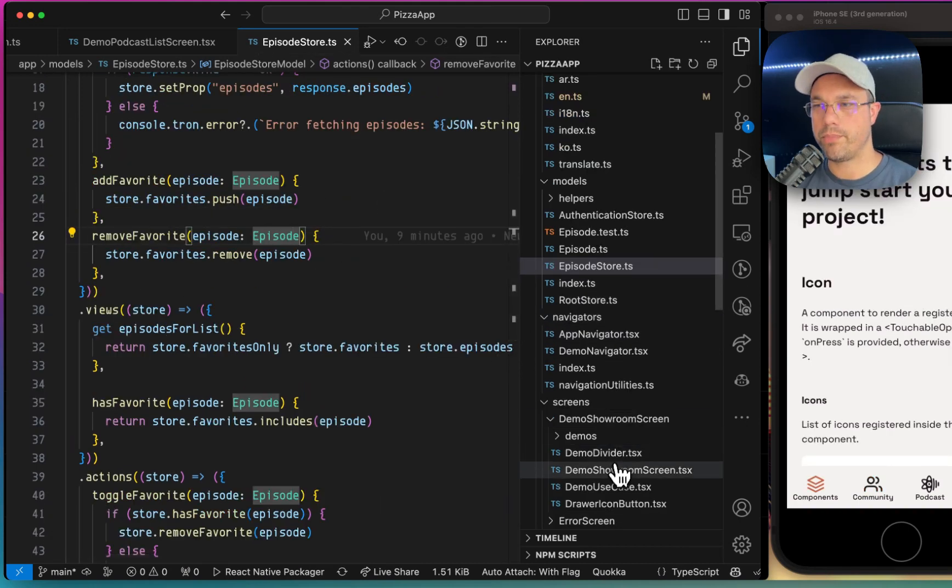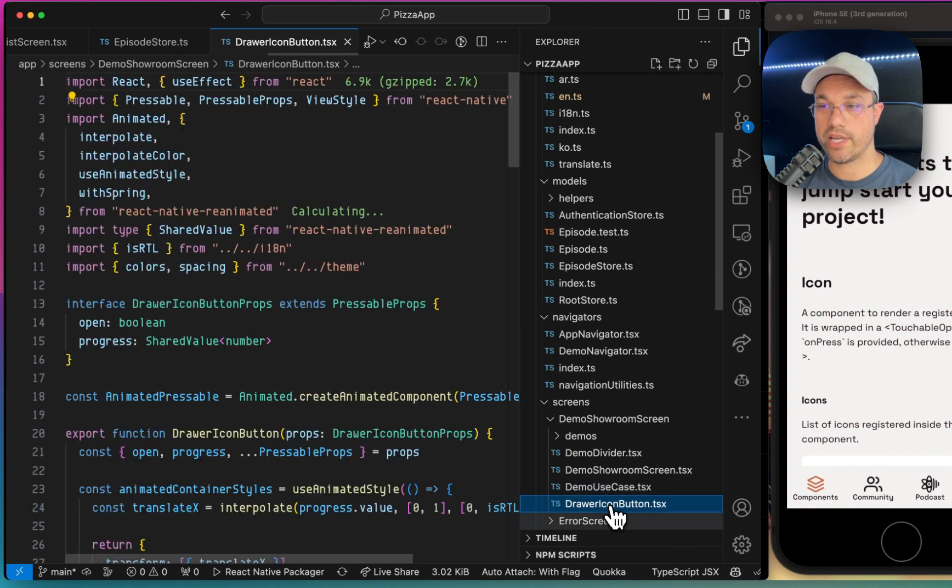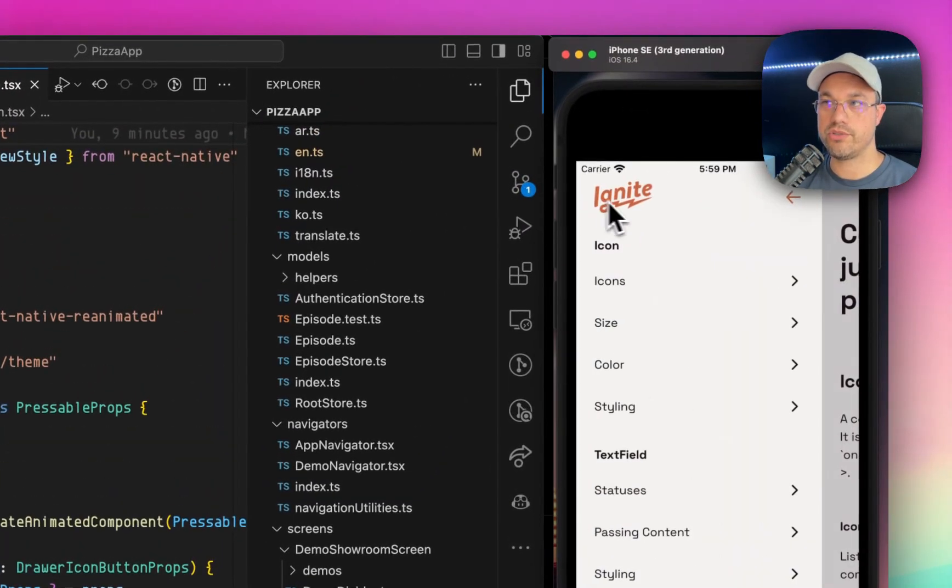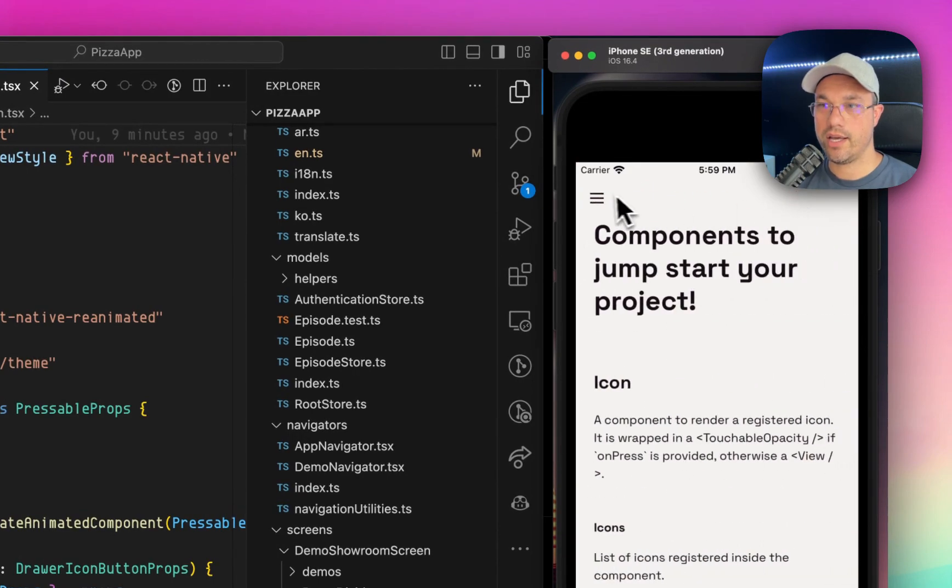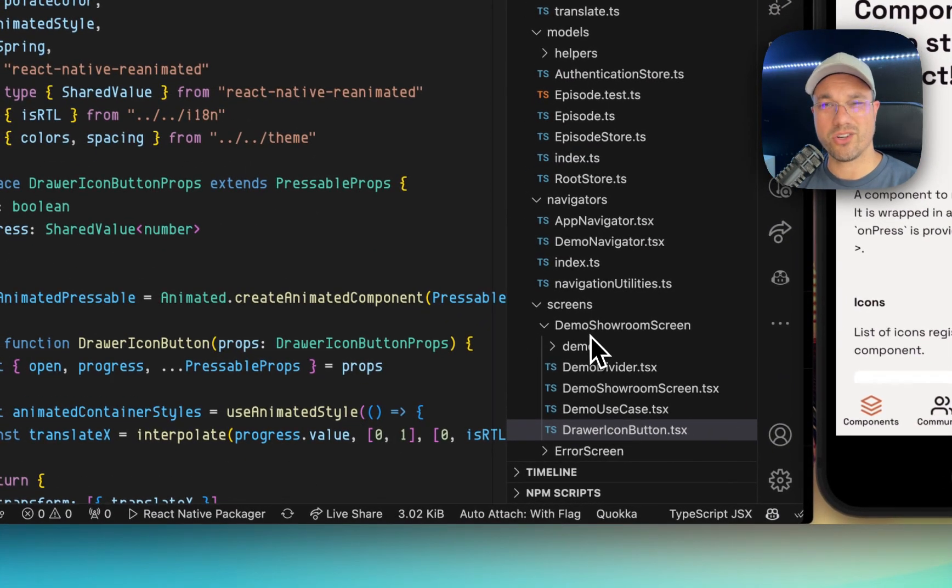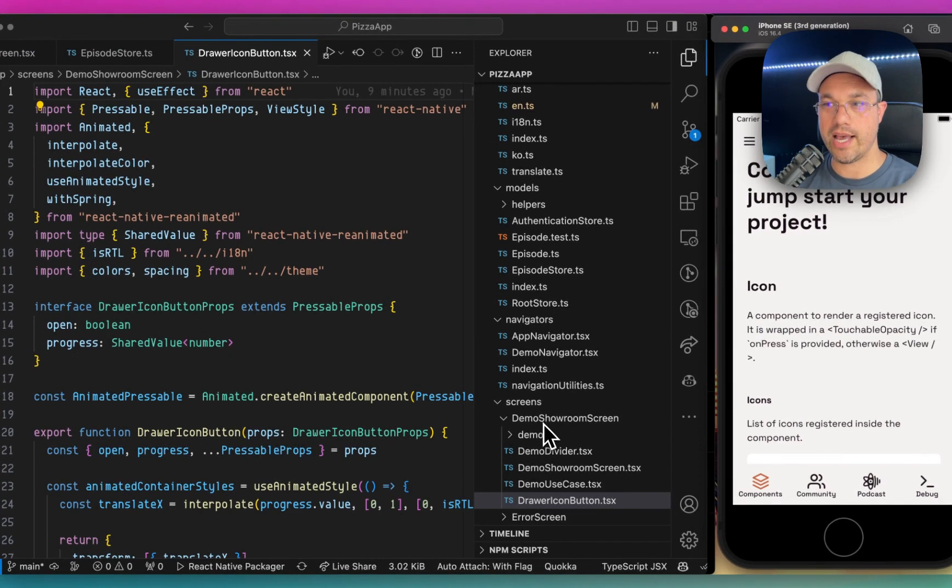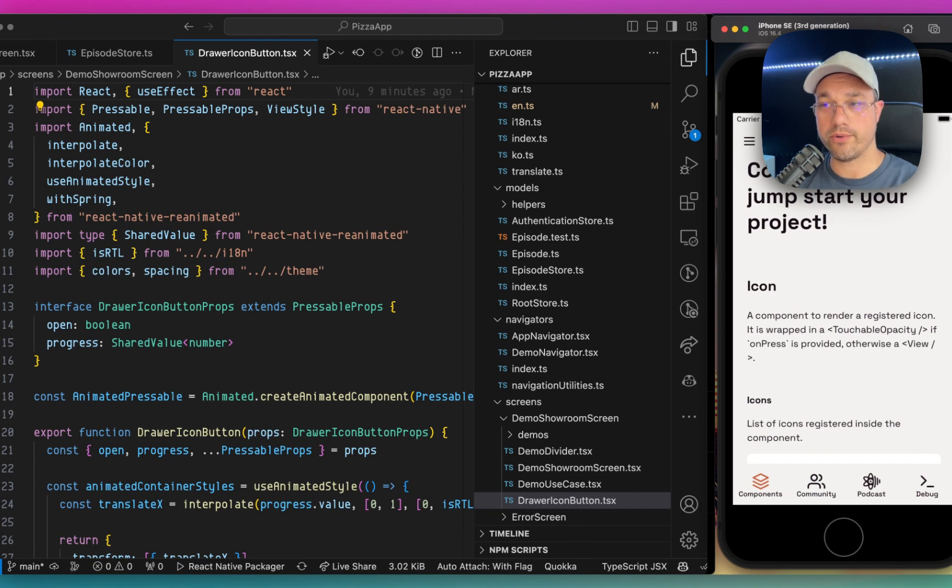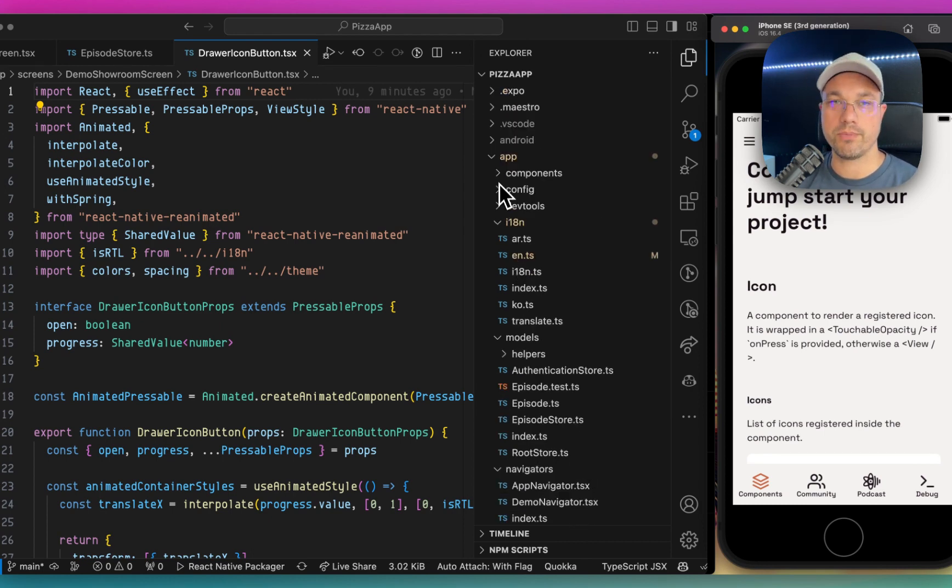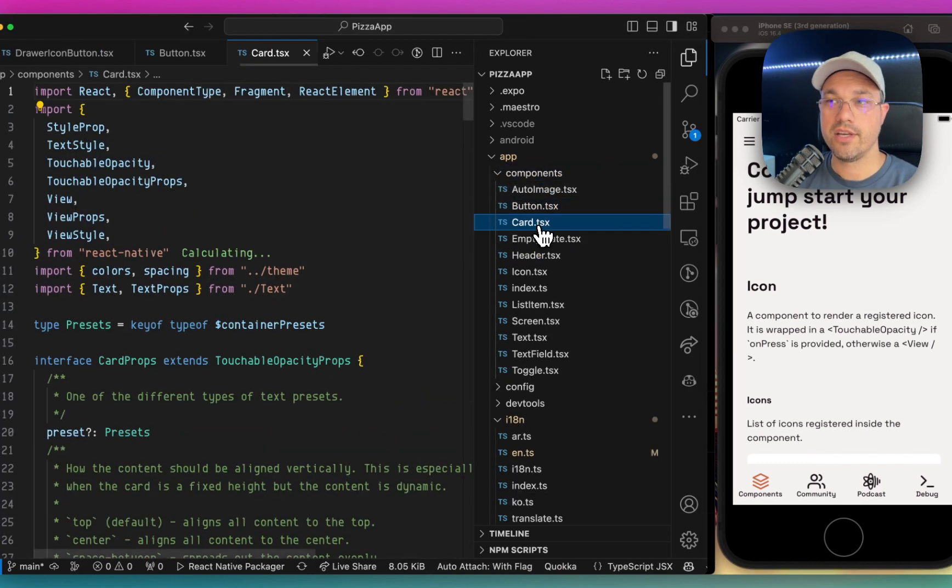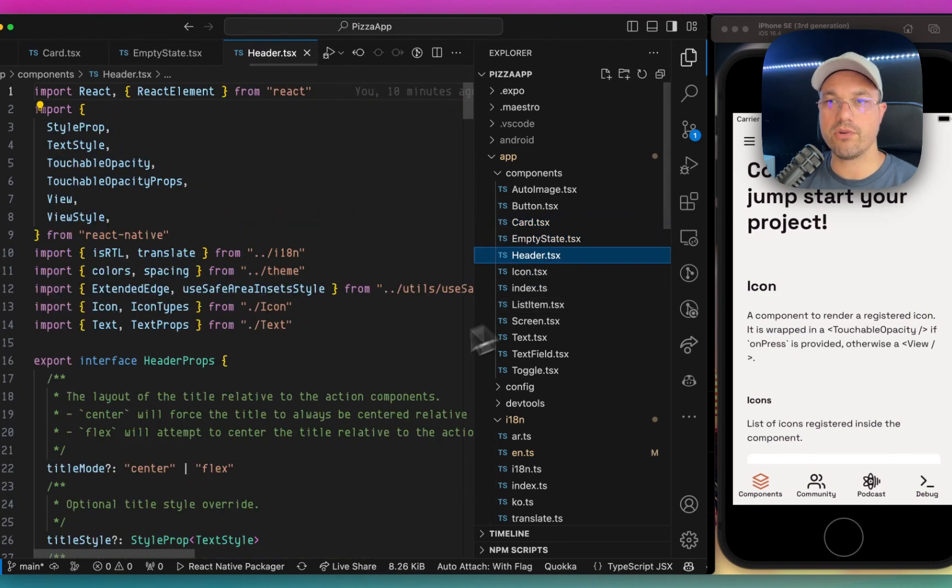If you have a component that is only used on one screen, so for example, the drawer icon button is only used on this screen, then we recommend co-locating it with the screen and other things like that. So that's where individual usage components will go is co-located right there with the screen. However, if you want to share components or if you'd prefer to put all of your components into one folder, we do have a components folder and this has things like buttons, cards, empty states, headers.